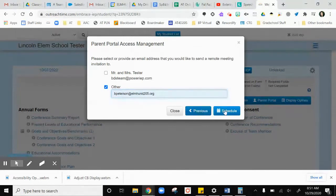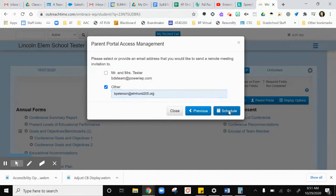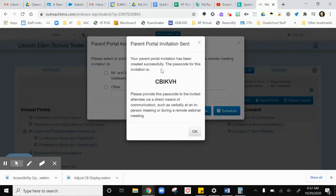Then I'm going to say schedule and it's going to send this out.